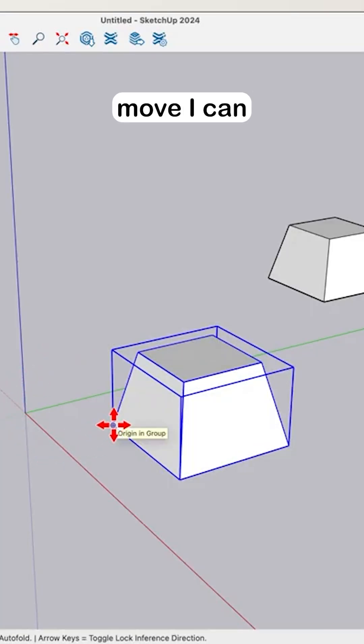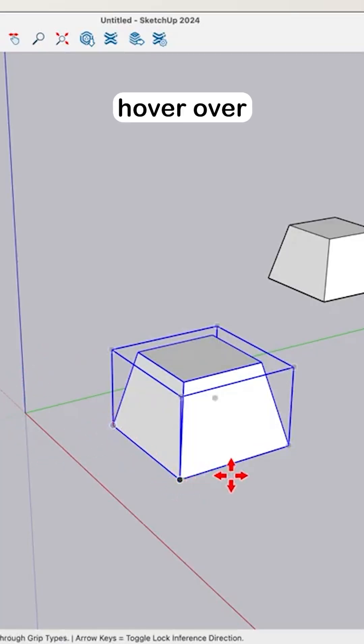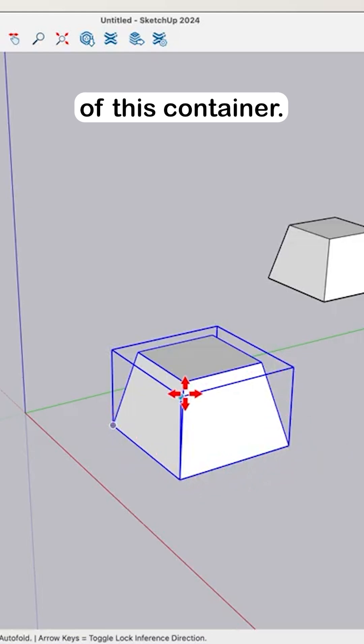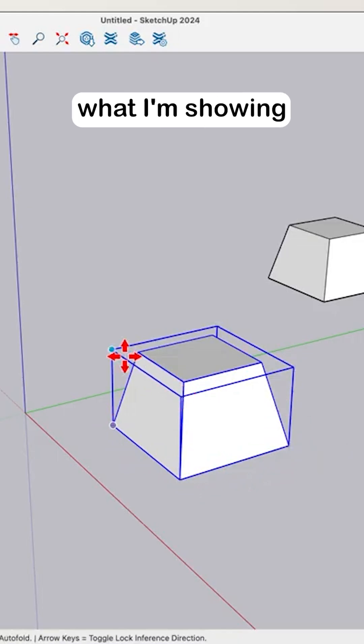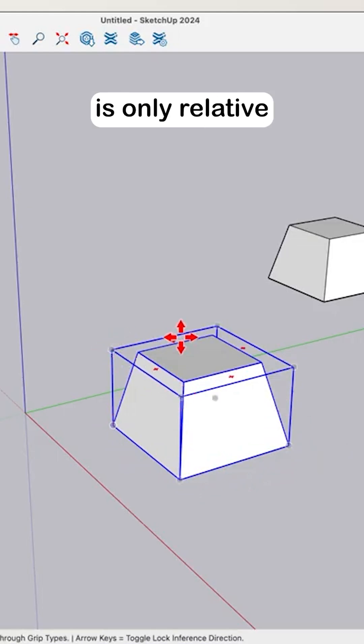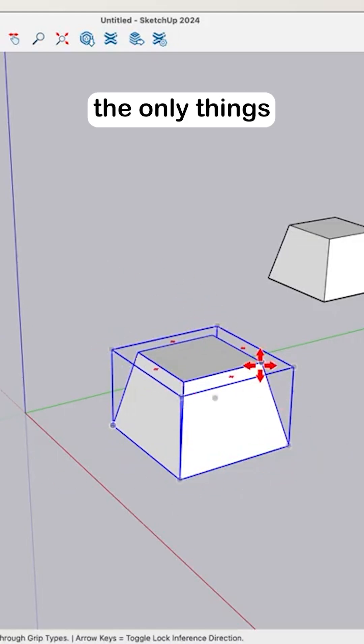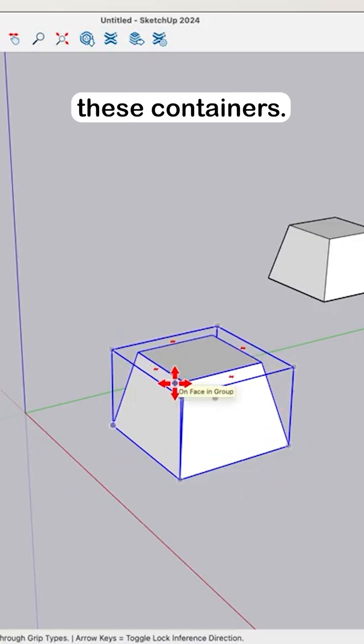When I go to move, I can hover over the corners of this container. What I'm showing right now is only relative to groups or components because they're the only things that have these containers.